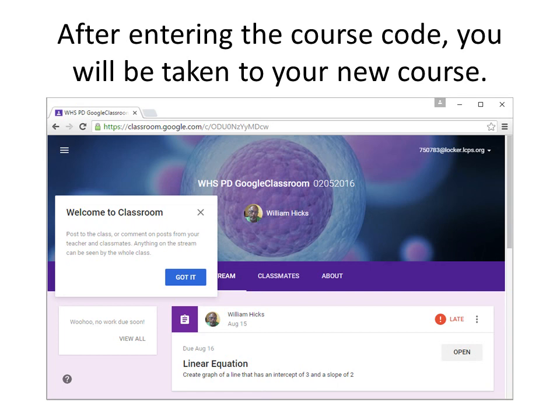This ends the tutorial on how to access Google Classroom for the first time.